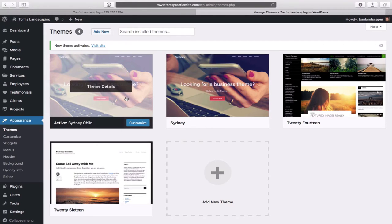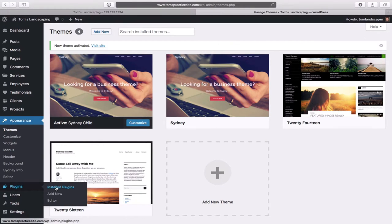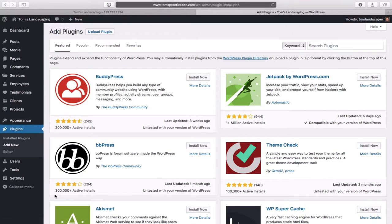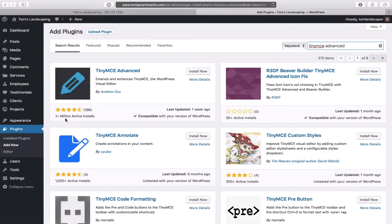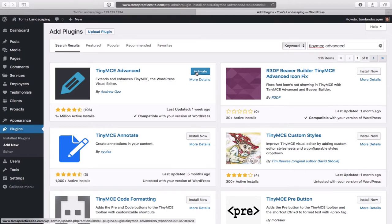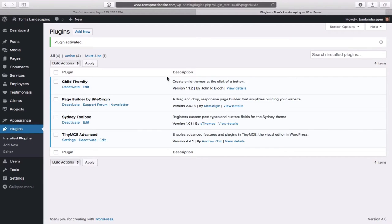The next thing we'll do is add two new plugins. Head over to Plugins and down to Add New. The first one we need to search for is called TinyMCE Advanced. This one is very popular — it has over a million installs. Click Install Now. Click Activate. This plugin allows us to do some neat things with our text, like resizing text in our paragraphs much more easily.